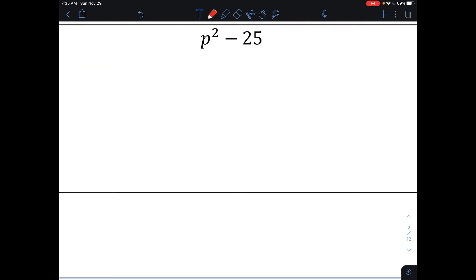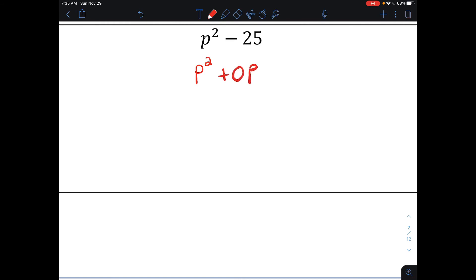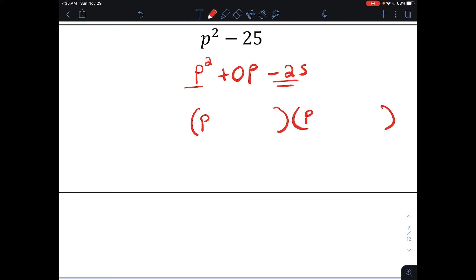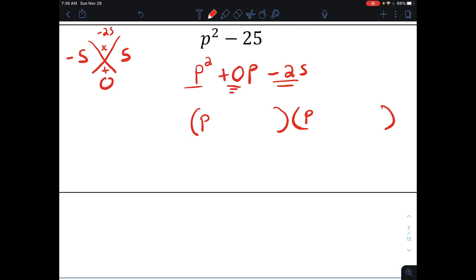Here's an interesting one: p squared minus 25. We have two terms. Usually when you see two terms you try to factor by taking out the GCF, but there's no GCF between p squared and negative 25. However, I can rewrite it showing all the powers of p: 1p squared plus 0p minus 25. Now that I see three terms, I need two numbers that multiply together to make negative 25 and add together to make 0. That would be negative 5 and positive 5, so the factored form is p minus 5 times p plus 5.